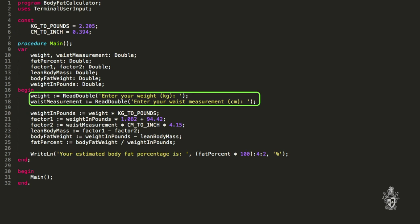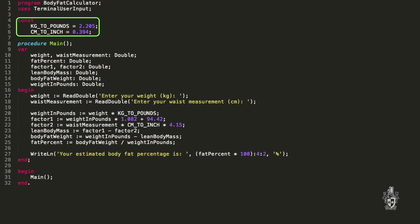The user needs to input their weight in kilograms and their waist measurement in centimeters. The program is based on a system the US Navy came up with to calculate body fat percentage. I need a meaningful way to convert someone's weight in kilograms to pounds and centimeters to inches, which is why I've got these constants. They're more meaningful than just writing 2.205 anywhere in the code - in this instance it's kilograms to pounds. The other one is centimeters to inches, which is 0.394.